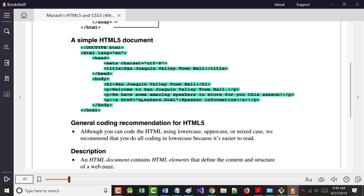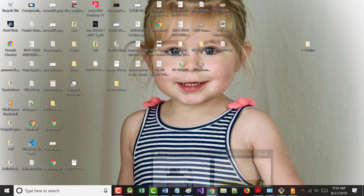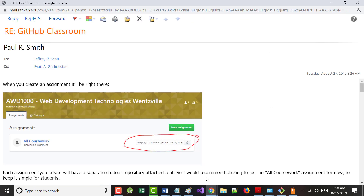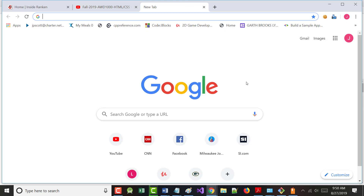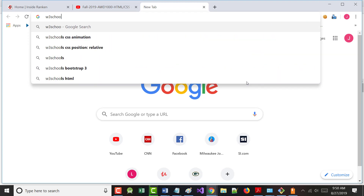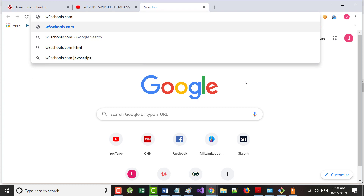This is letting the system know that the document type we're using is HTML5 - it's the latest and greatest. You used to have to write a lot more in the doctype statement than you do now. I know you all have internet access, so you can go out to this website I'm about to show you.